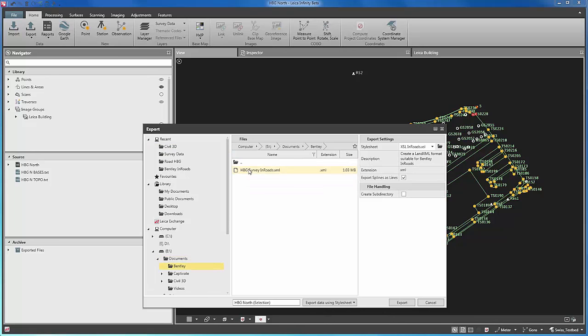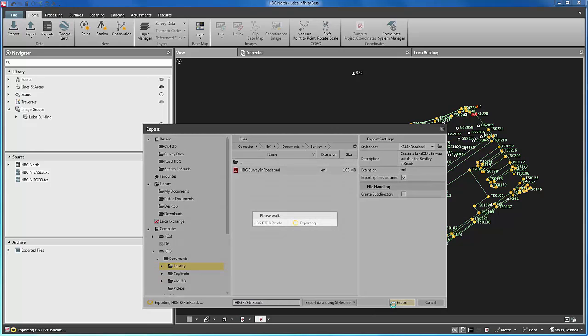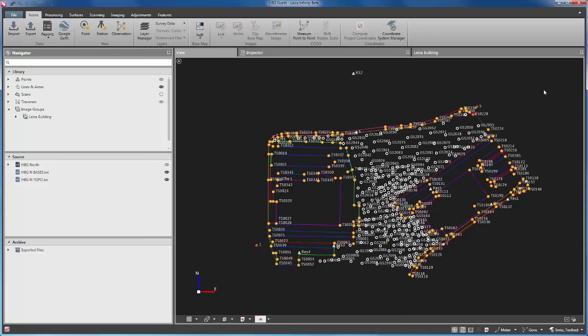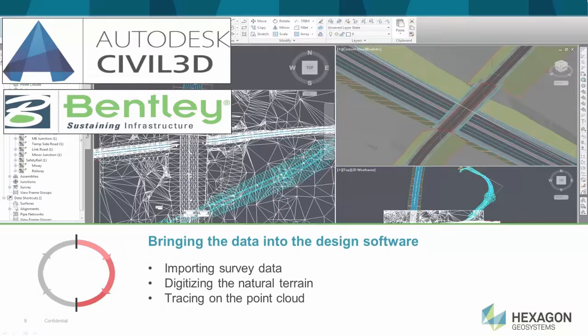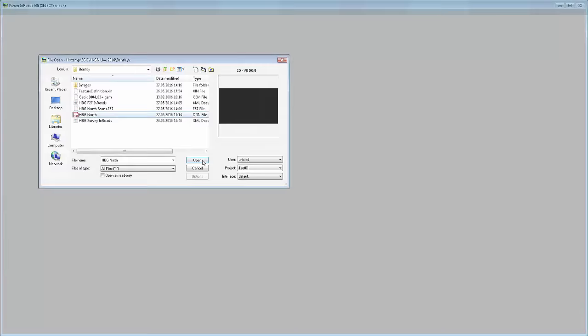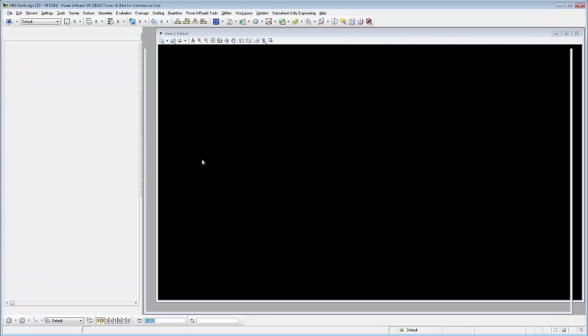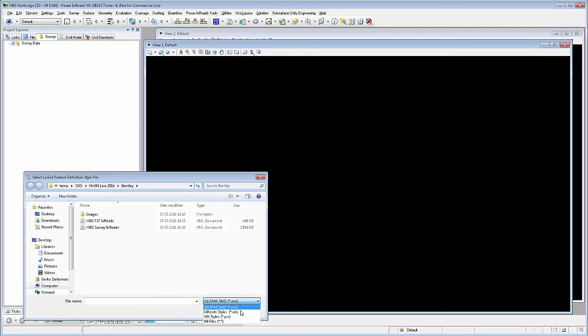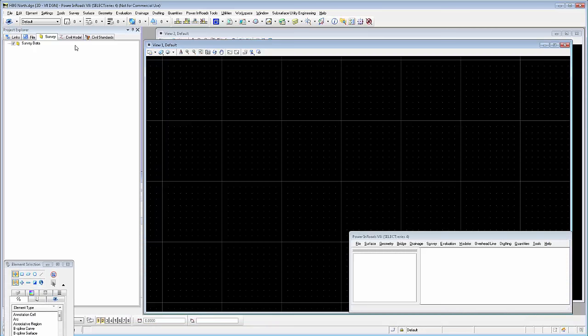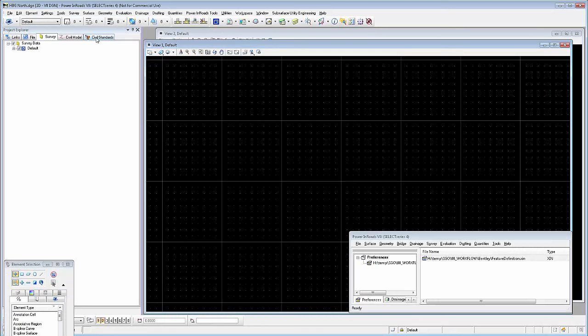The third step in the workflow consists of bringing the data into the design software package. As mentioned before, we will bring this dataset into two of the most well-known civil packages, Autodesk Civil 3D and Bentley Inroads. In Bentley Inroads, the first thing when we open the project is to assign the feature definition file, which in this case has an XIN extension. The feature definition file should be aligned with the code list used in the field.